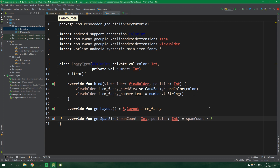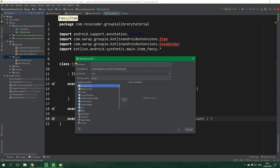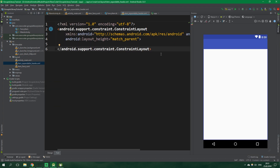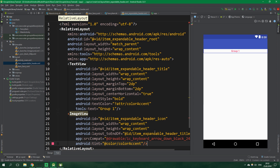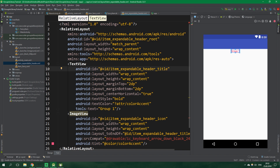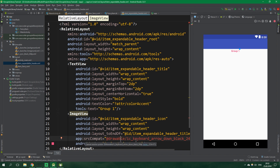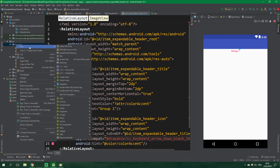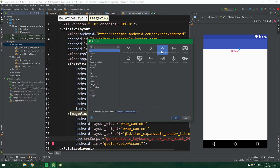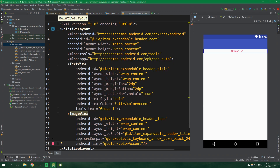Now let's create item_expandable_header.xml — a new layout resource file. We have a RelativeLayout with ID item_expandable_header_root, a TextView item_expandable_header_title, and an ImageView item_expandable_header_icon. We also need to import two vector assets: keyboard_arrow_up and keyboard_arrow_down — these serve as expand/collapse indicators.